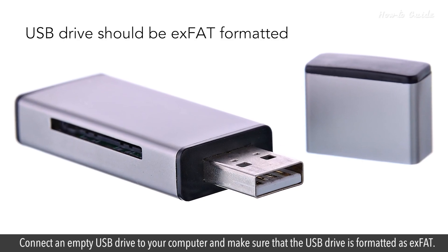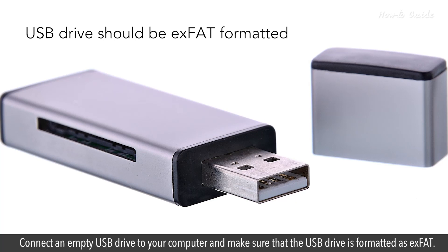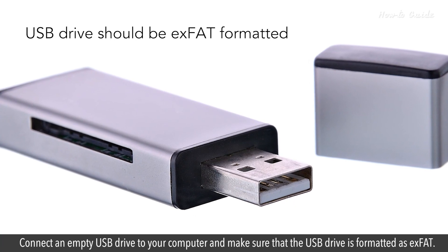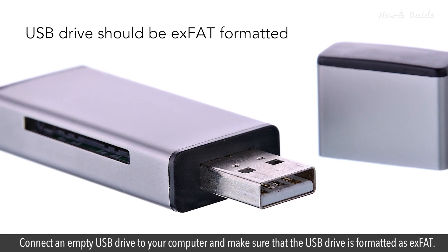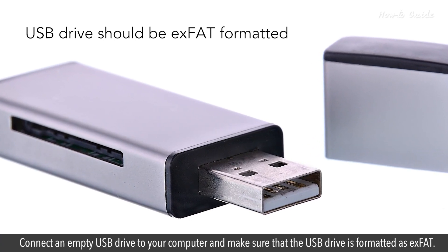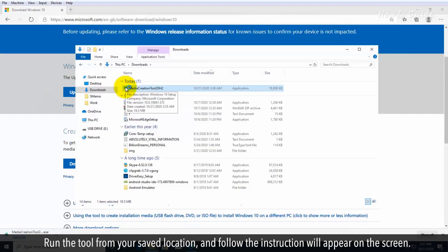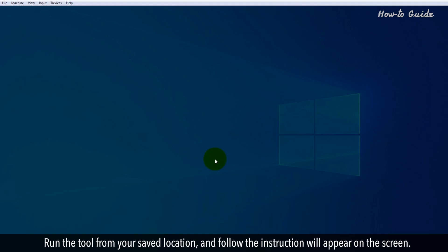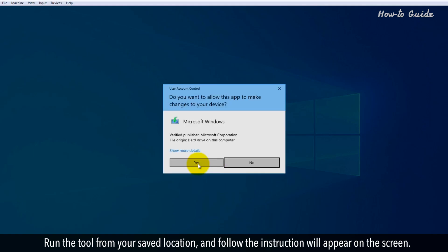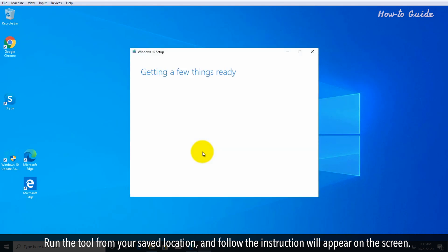Connect an empty USB drive to your computer and make sure that the USB drive is formatted as exFAT. Run the tool from your saved location and follow the instructions that appear on the screen.